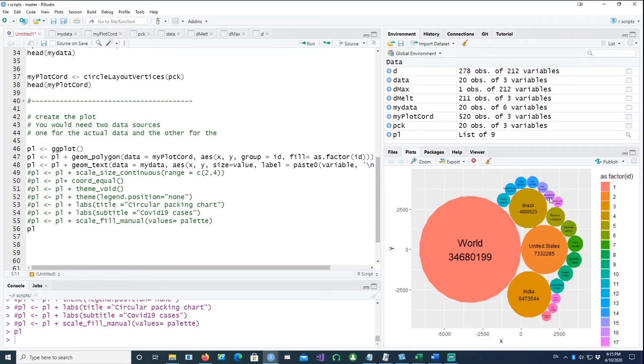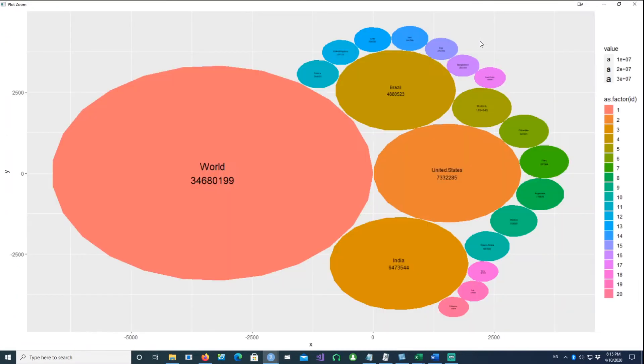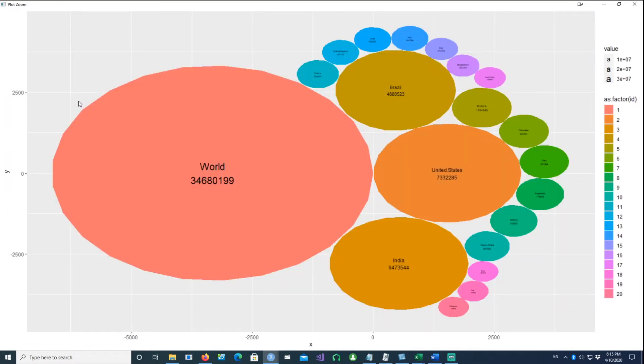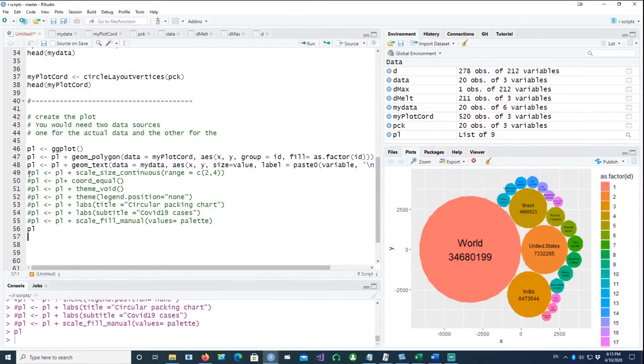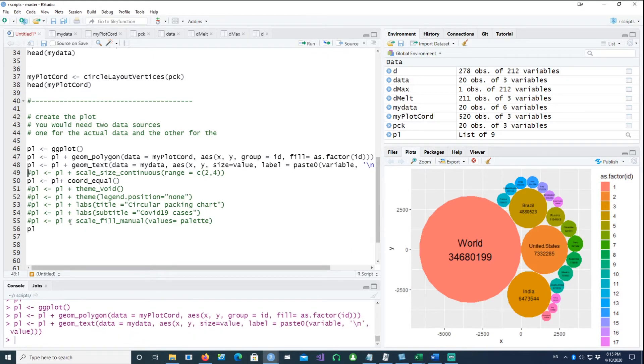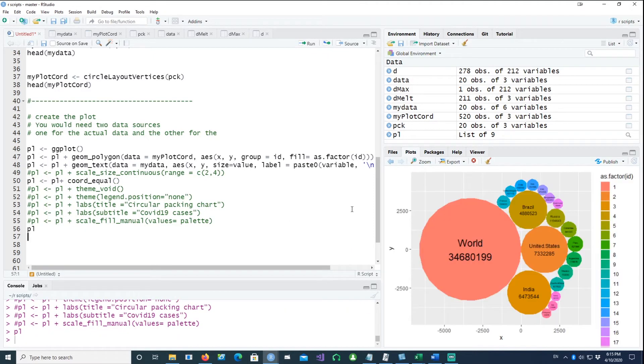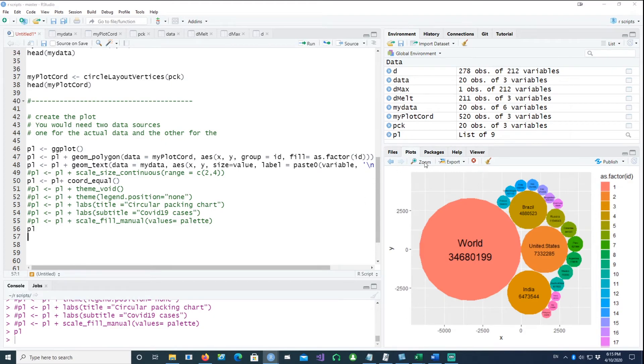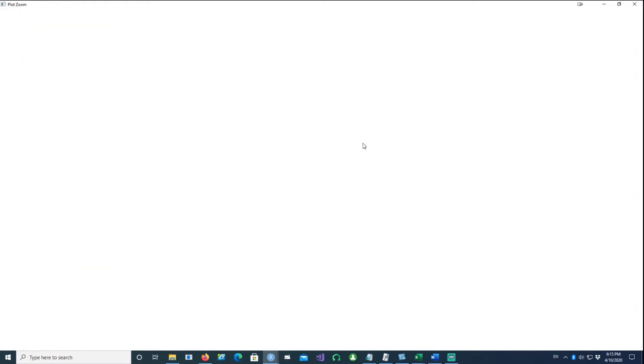Now let's start refining it. You would notice that this is elliptical in shape. And we need to get rid of the gray background as well. Using the coordinates equal command.